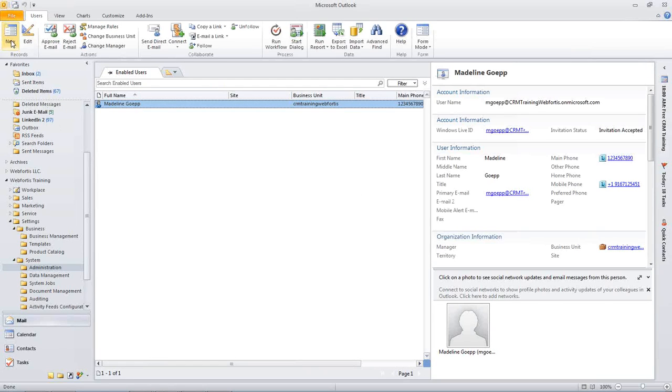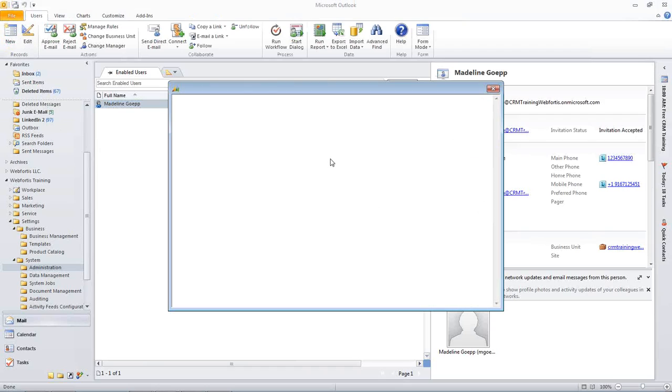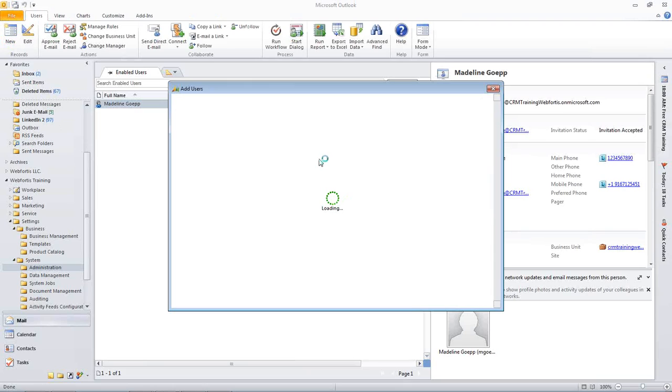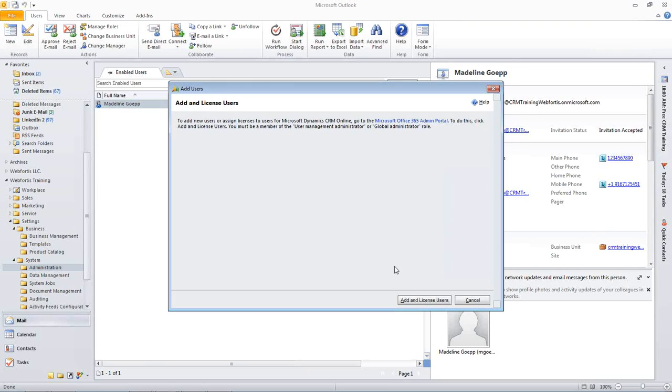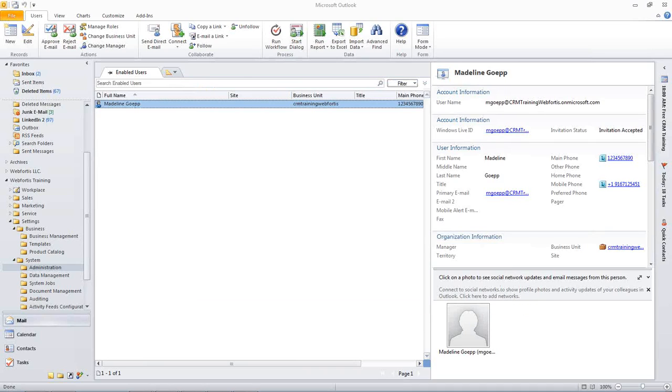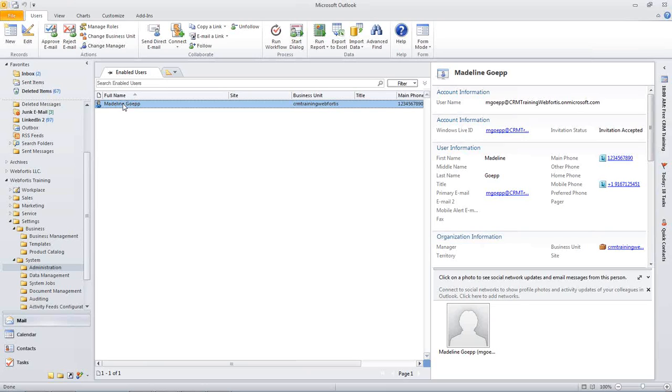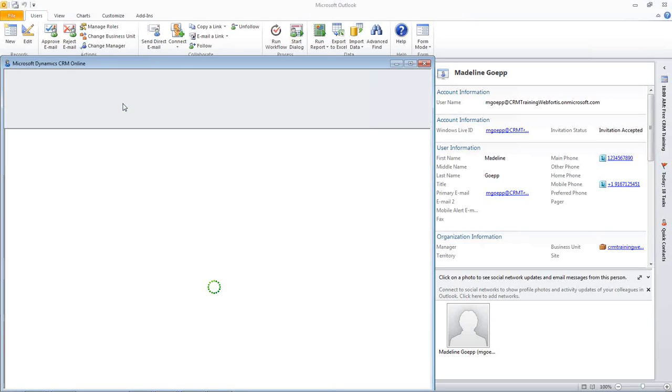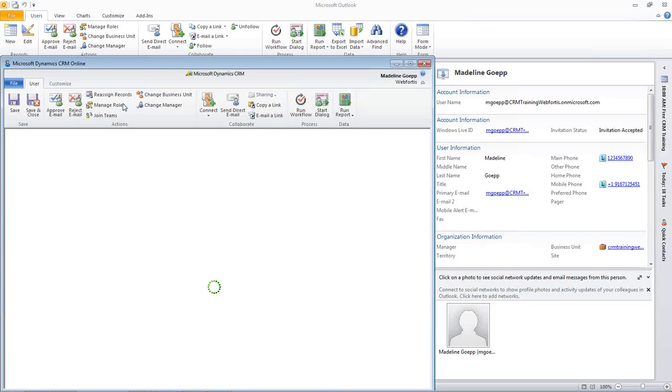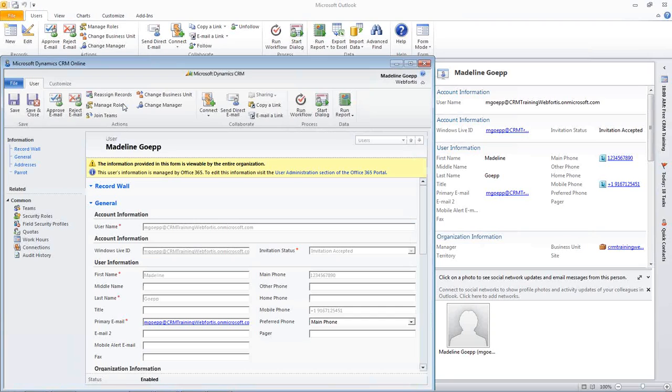So, to add a new user, we could go ahead and hit new. And since I don't have any more licenses, it's asking me for this trial. It's asking me to purchase more. So, instead, I'm just going to go ahead and open my user record. However, at this point, if we were to add a new, we would go ahead and put in a first name, last name, and email address. And then we would also set them to a business unit, and we would set their security roles at that point.